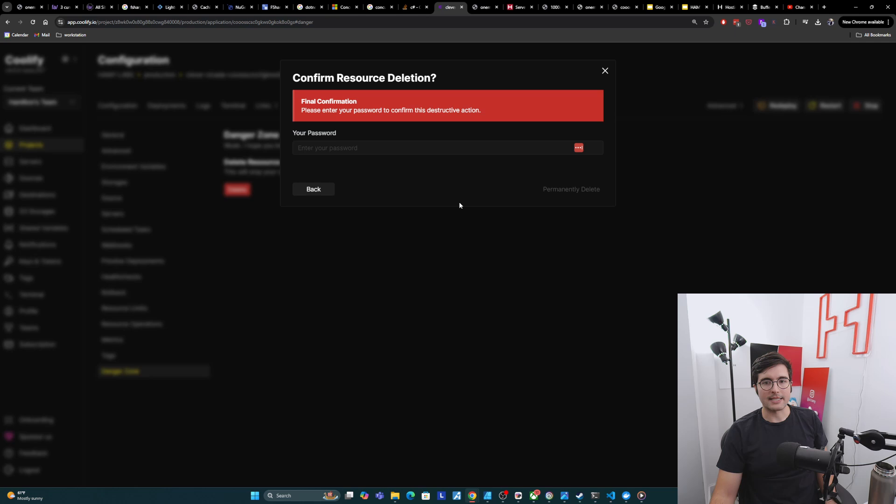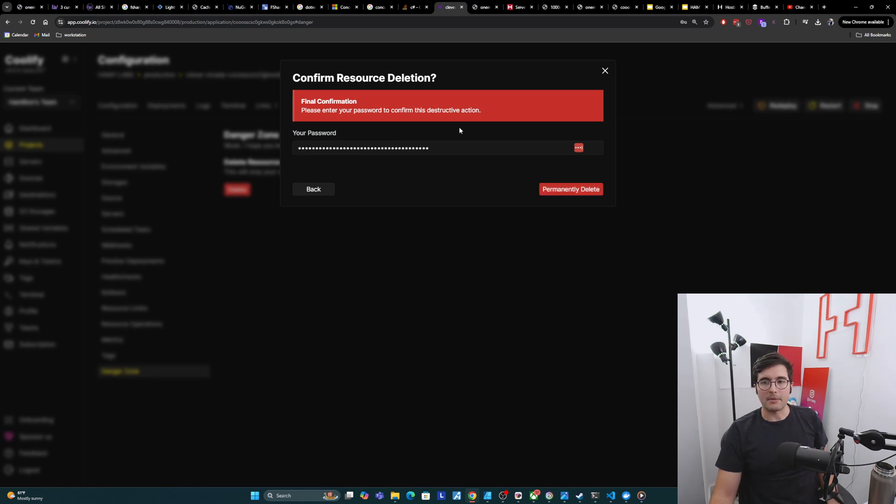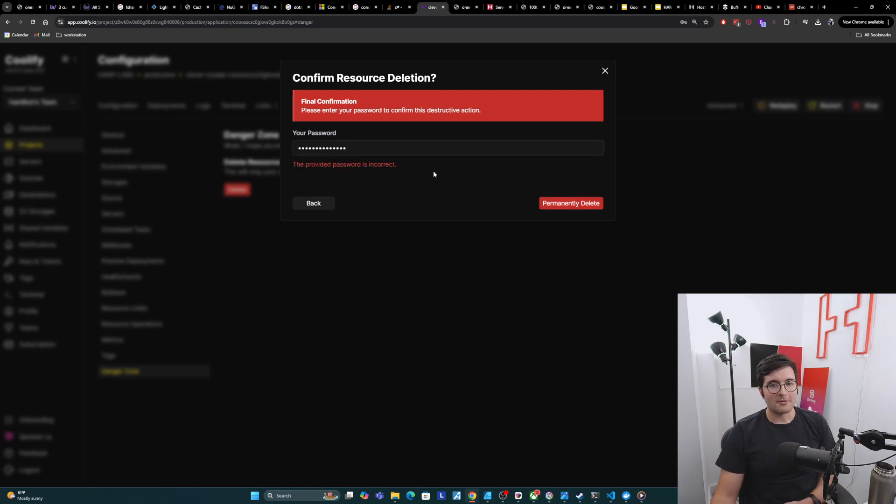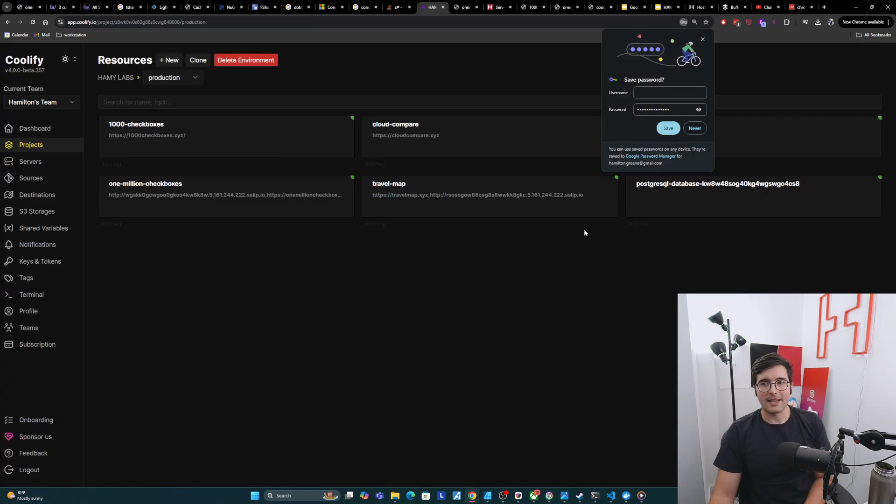It's doing a final confirmation. You need to enter your password. I got my password here. We will click permanently delete. It said that was incorrect. Hopefully this is my real password. We'll click permanently delete.